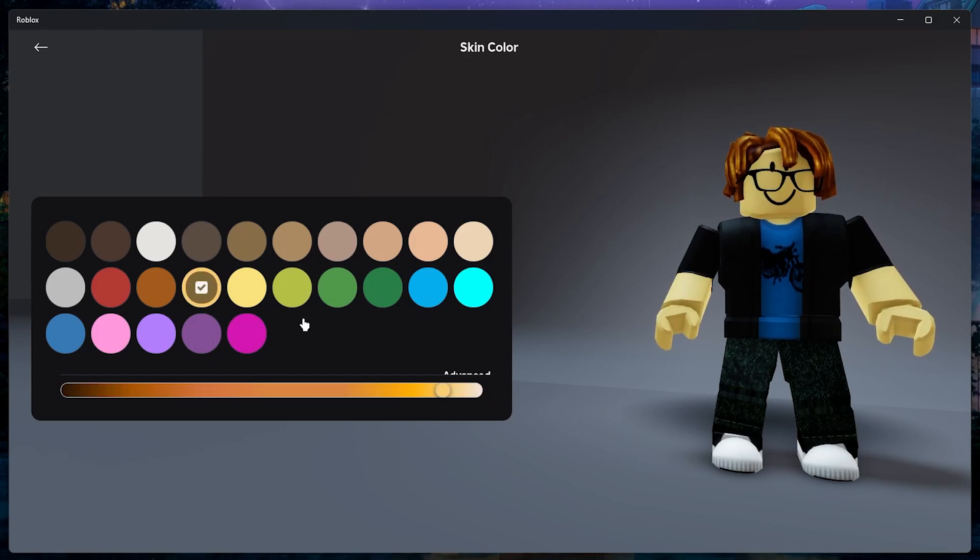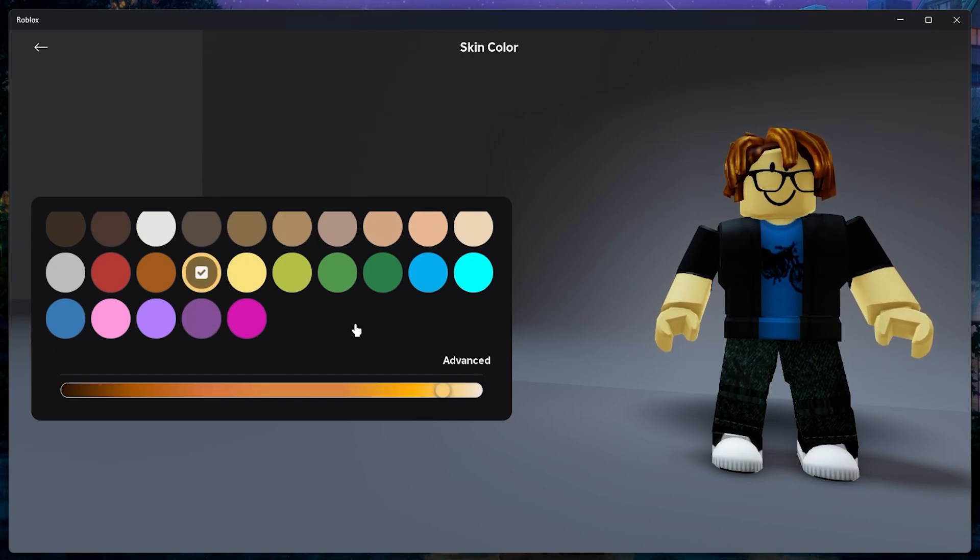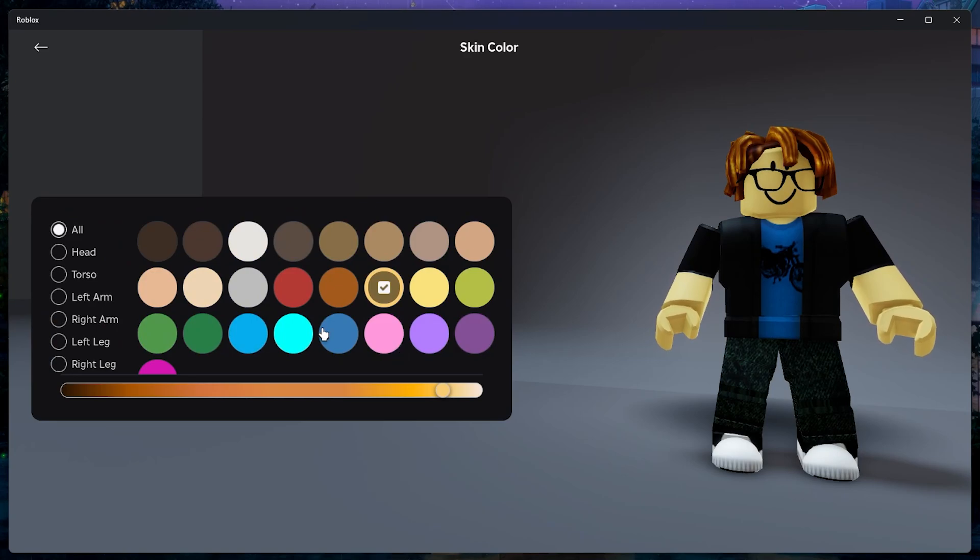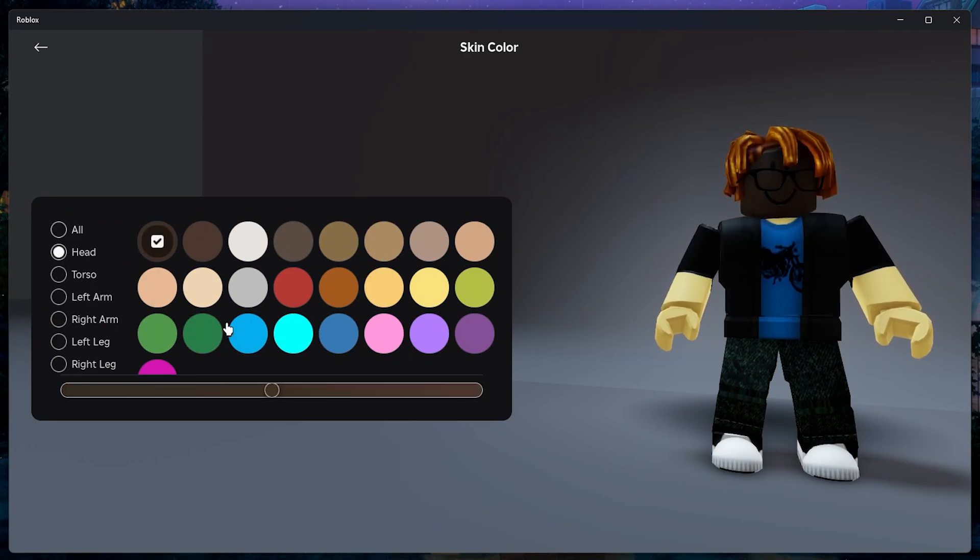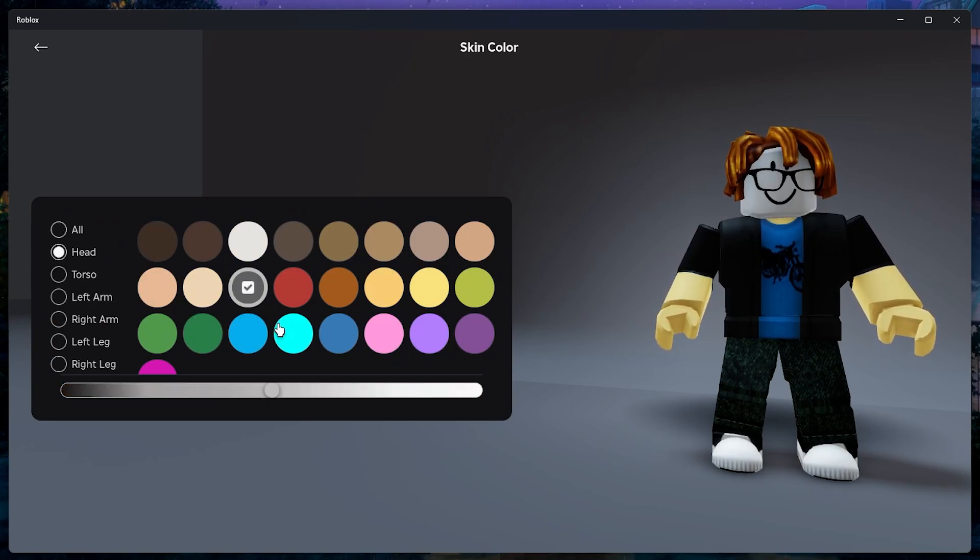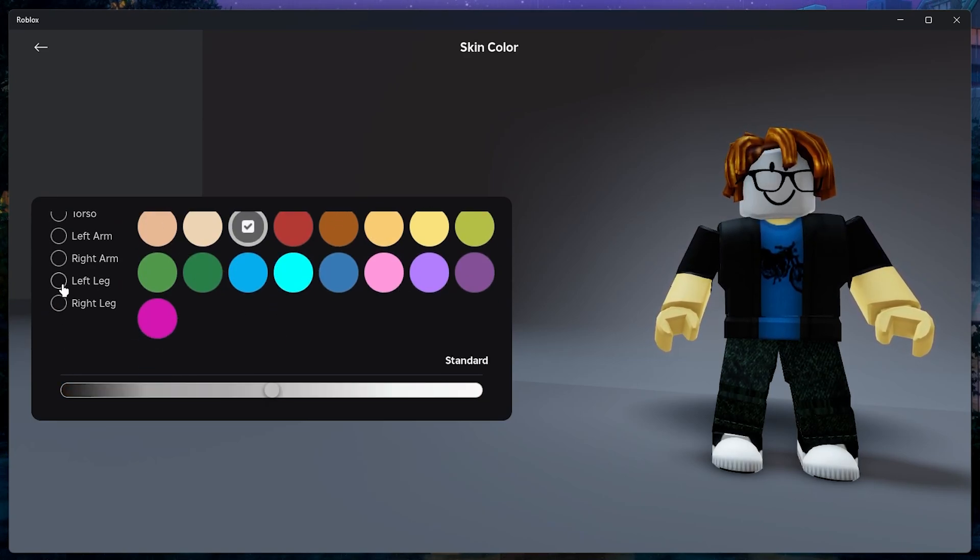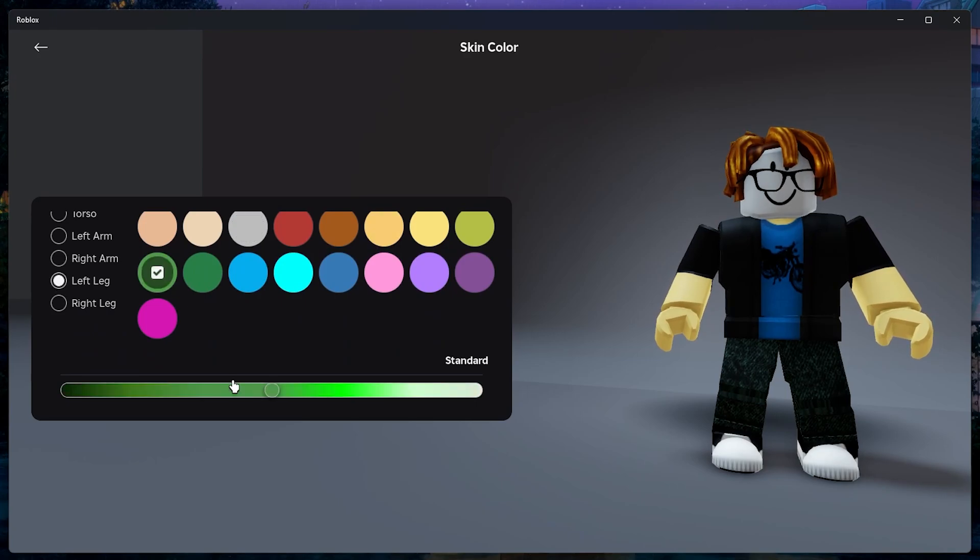But if you want to change colors individually for each of your avatar's body parts, click on the Advanced option at the lower right. Select the body part and then choose the color you wish to apply. You can change the color's opacity using the slider below.